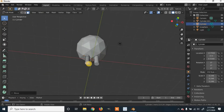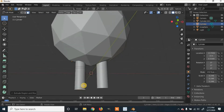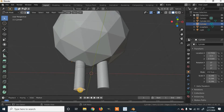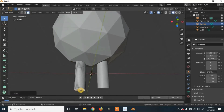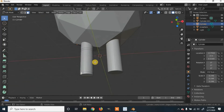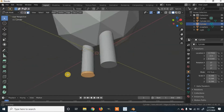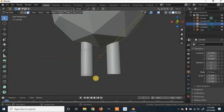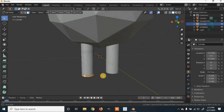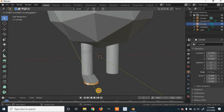Now I'm going to extrude it just a tiny bit more and we're going to create a foot. Click G to go down a little bit more, then select just the front faces using box select. Click E to extrude, and Y to move it on the Y axis — this is how we create the foot.